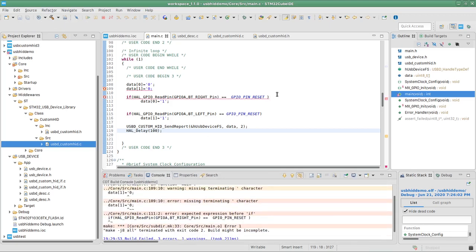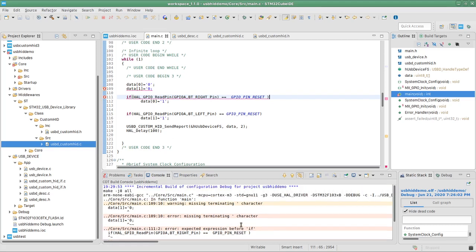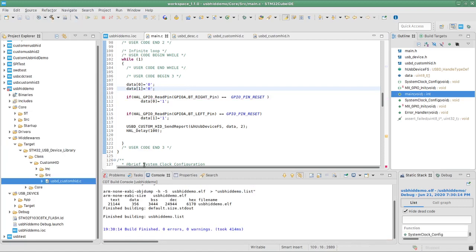Let's compile and see if we missed anything. There was a small error — I forgot a character. After fixing it and compiling one more time, everything is good.